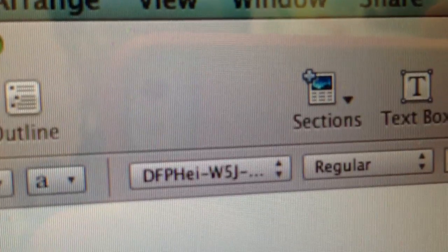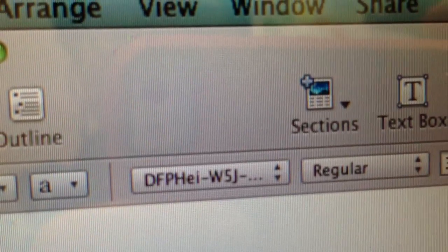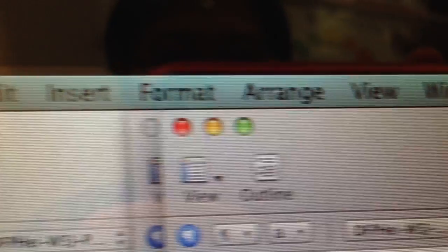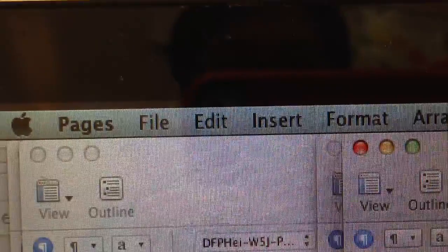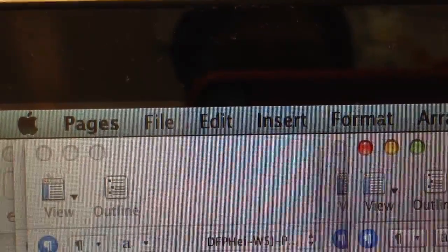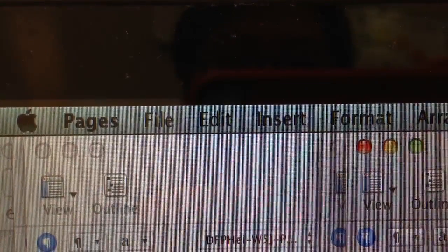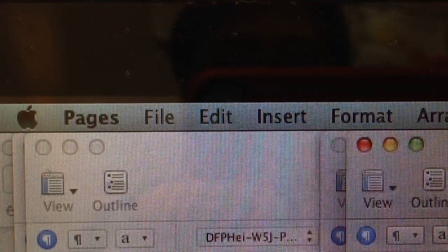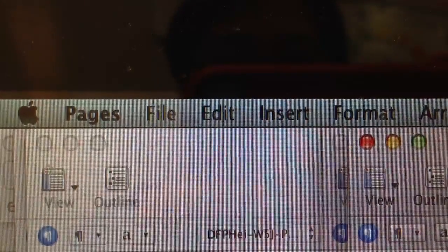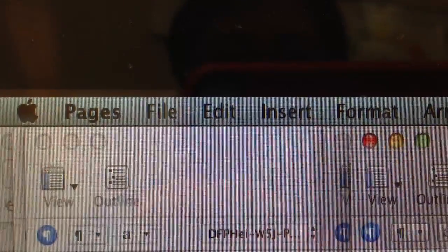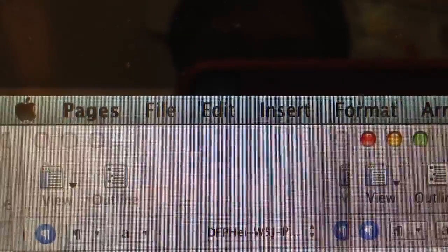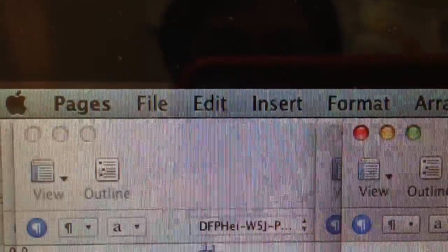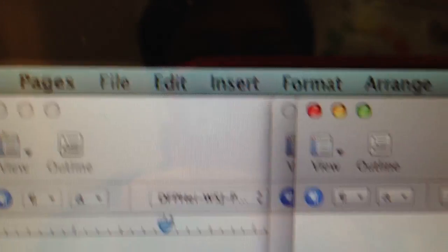I use Mac Pages. Pages has more fonts for us relatively. I think you can do it in Windows also, in a Word document. But in my computer I have more fonts in Pages and I use this.